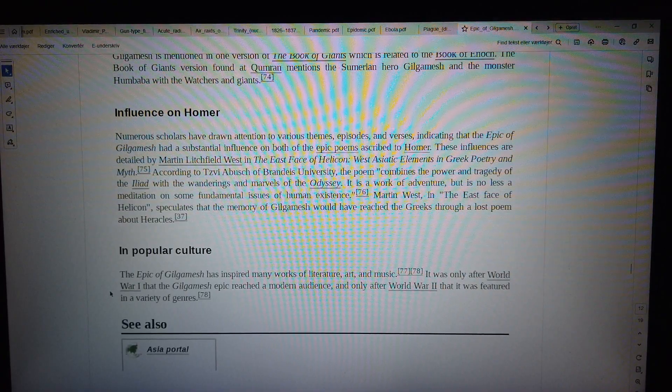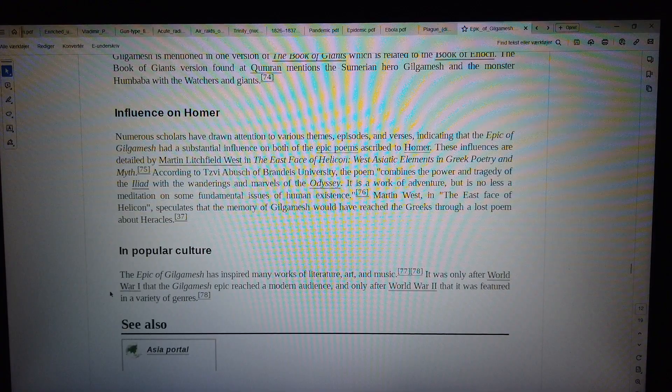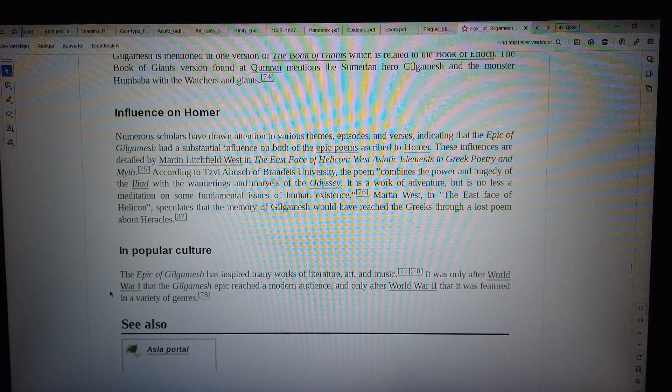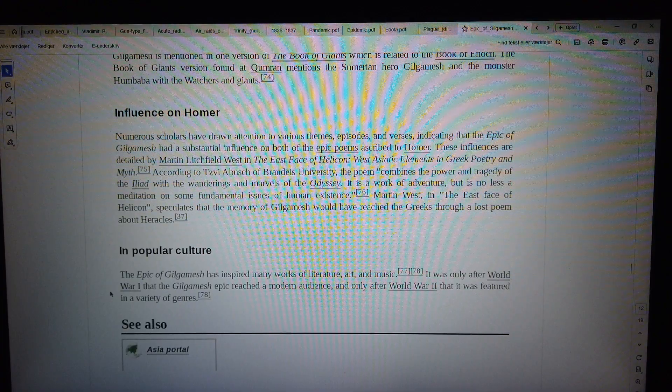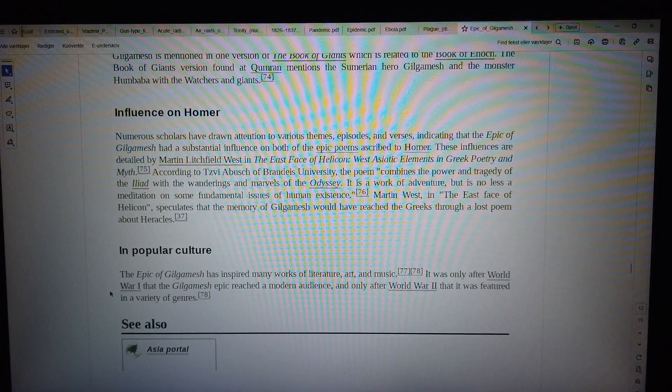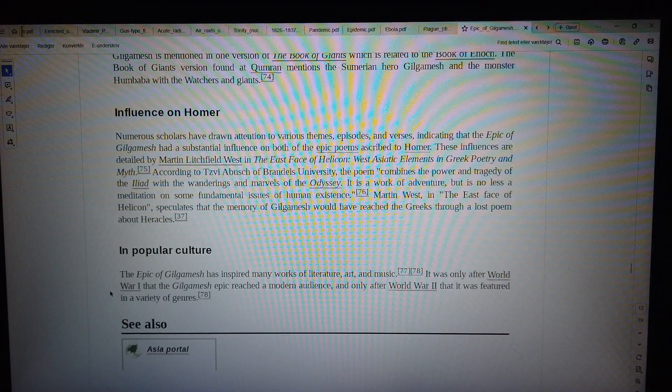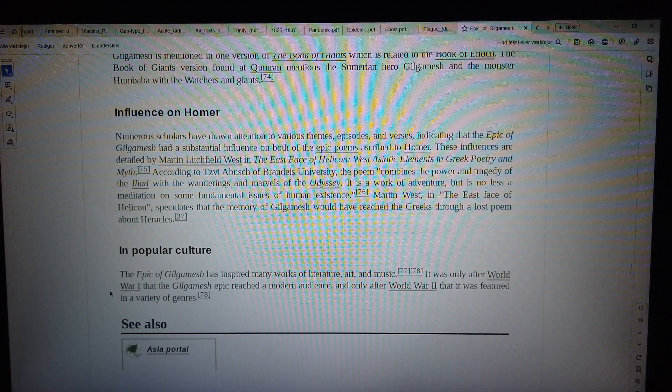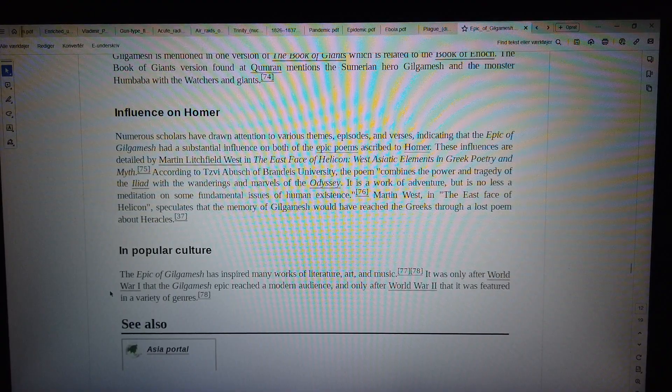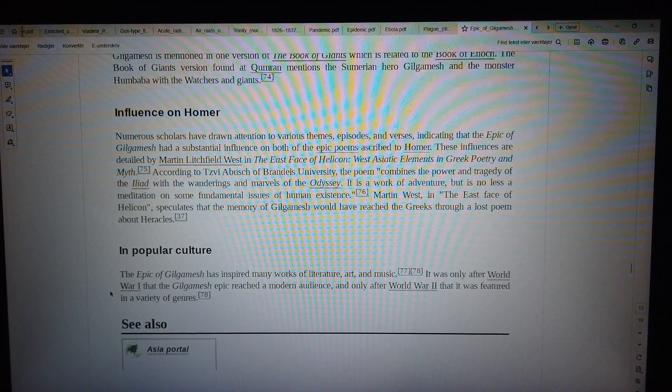Martin West, in The East Face of Helicon, speculates that the memory of Gilgamesh would have reached the Greeks through a lost poem about Heracles.